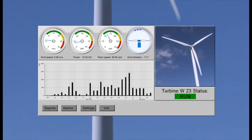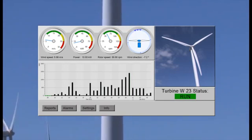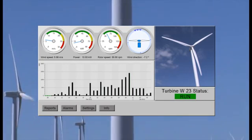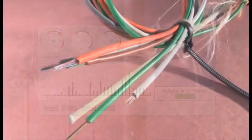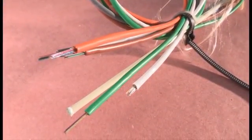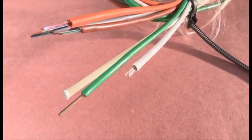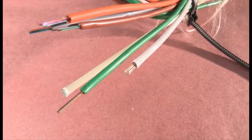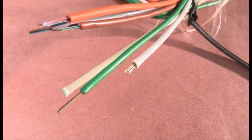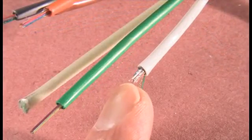A technician miles away from the site can determine the status of an individual turbine or the entire farm. Fiber optic lines are thin, flexible, transparent strands of optically pure silica glass or plastic used to transport digital data via a light source.